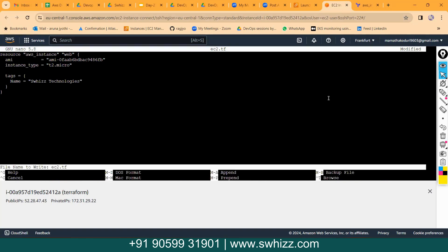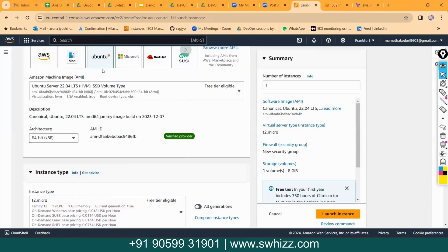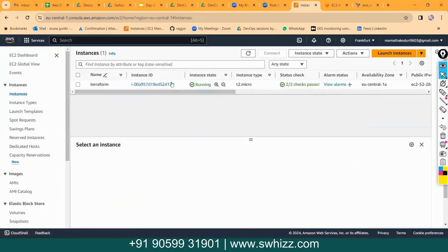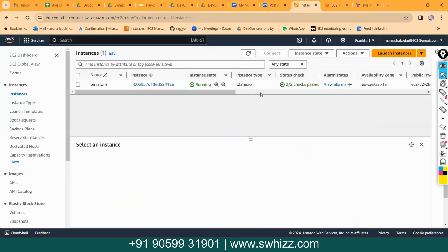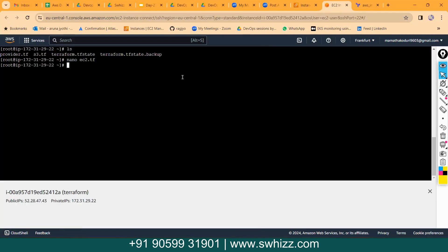As of now I am having only one instance running, as I showed you — just the one Terraform instance which is running. Before executing the script we just have to validate it. The command is 'terraform validate' — this command will check for syntax errors if you have any in your code. The output confirms: configuration is valid.